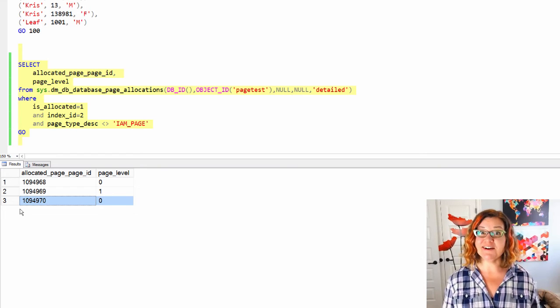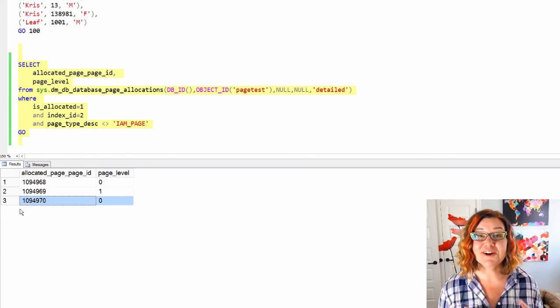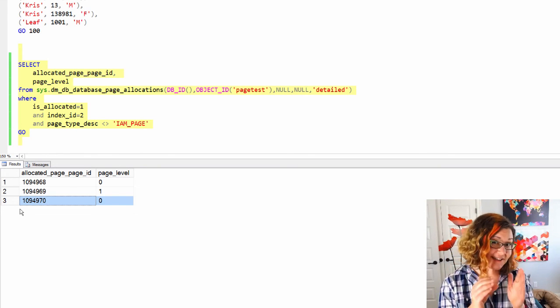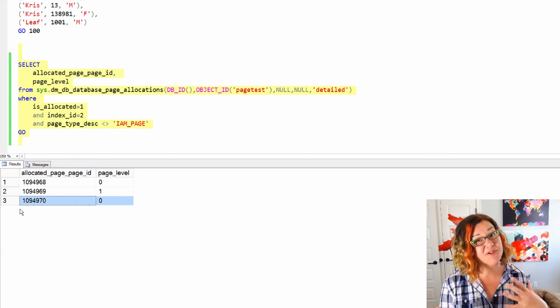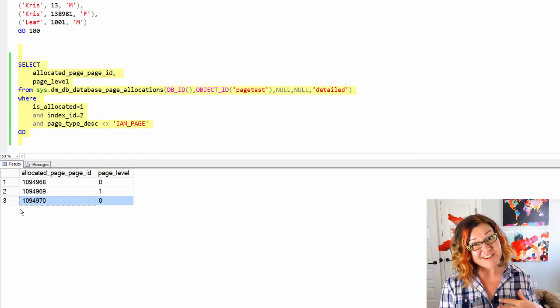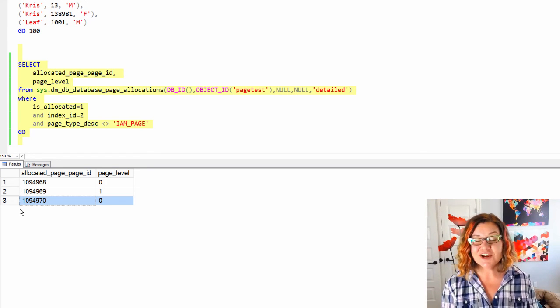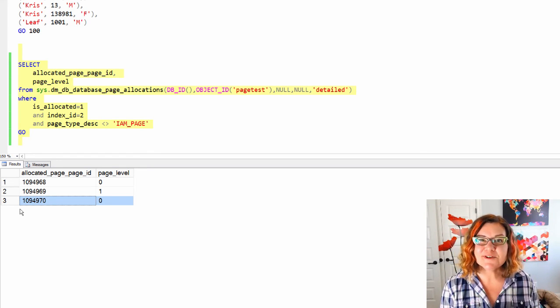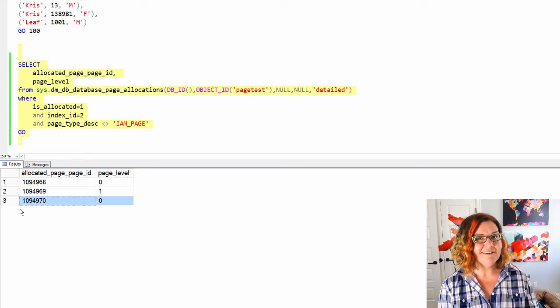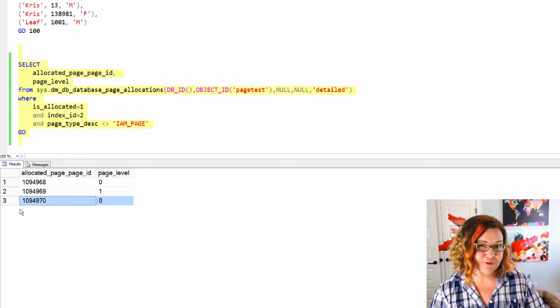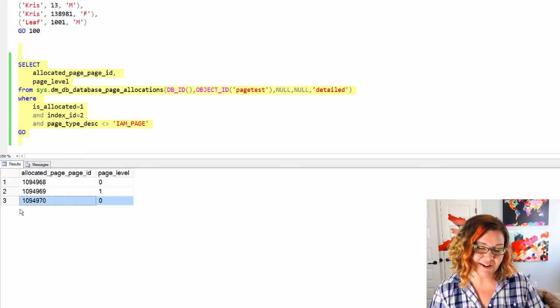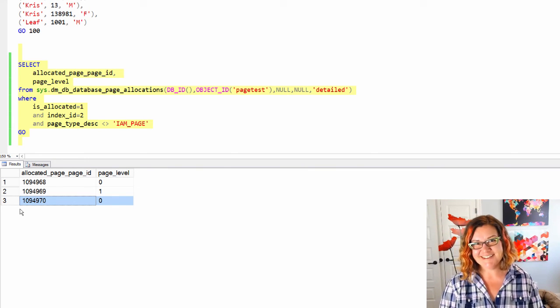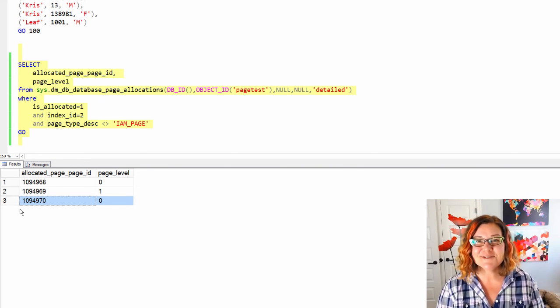So what we showed here is that for non-clustered indexes, for really small tables where everything can fit on one page, SQL Server is smart enough to do that even if you've got included columns in the non-clustered index. Thanks for joining me.